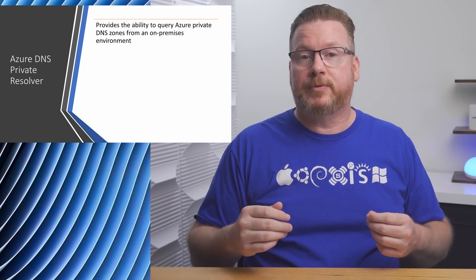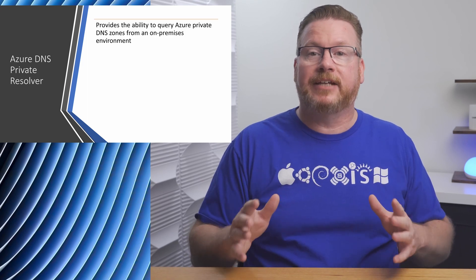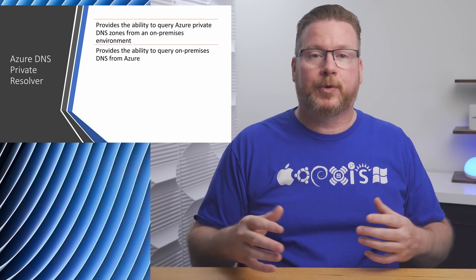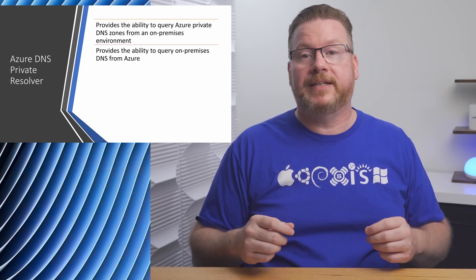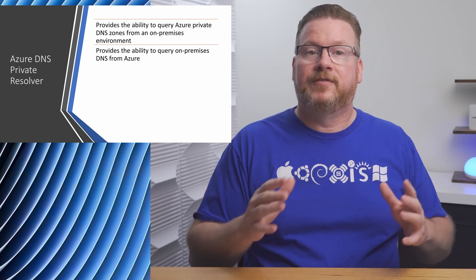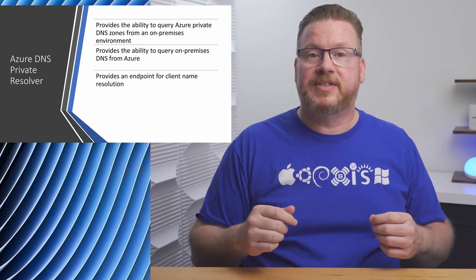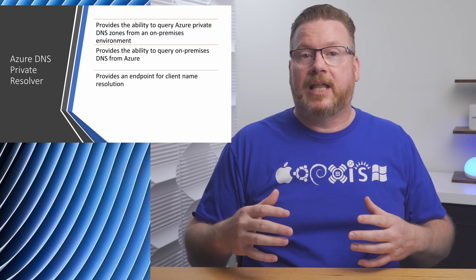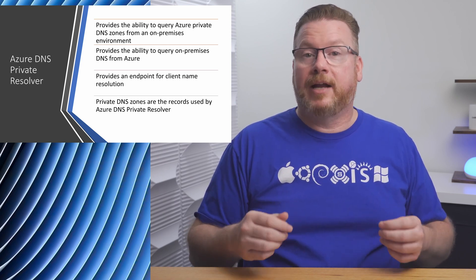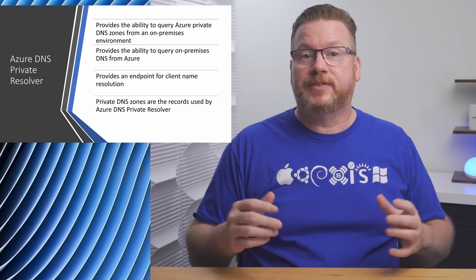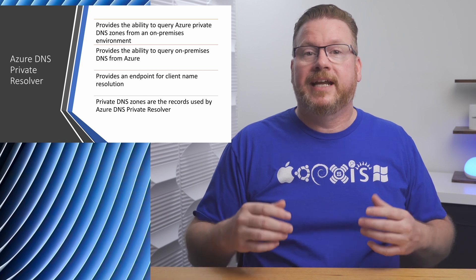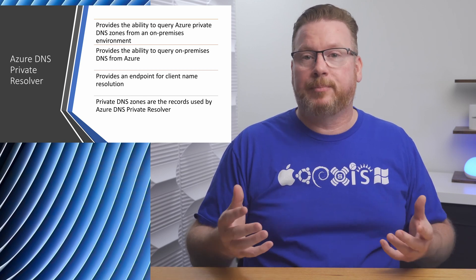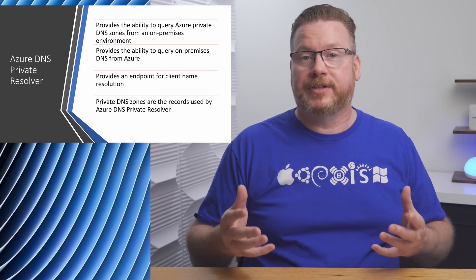Let's recap what a private resolver is. An Azure DNS private resolver is an Azure PaaS service that lets us query Azure private DNS zones from an on-premises environment and it also allows us to query on-premises DNS from Azure. It's a way of bridging the gap between on-prem and Azure name resolution.